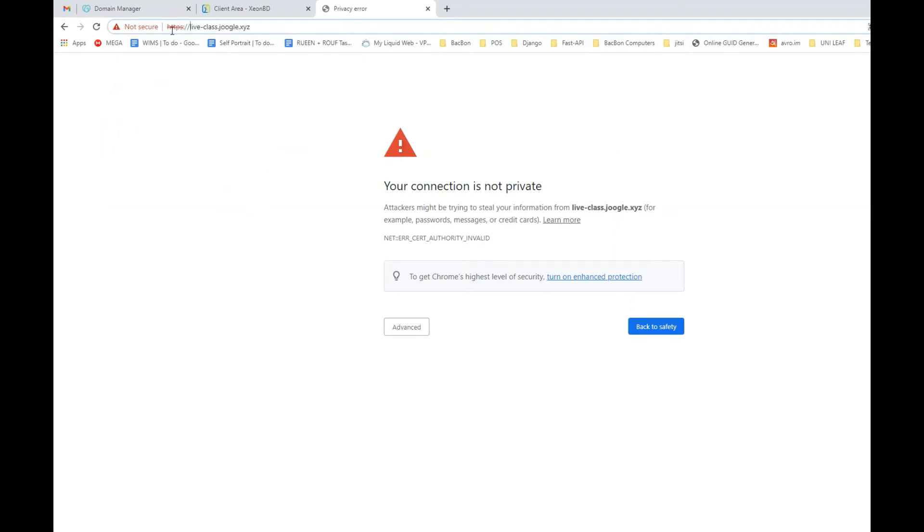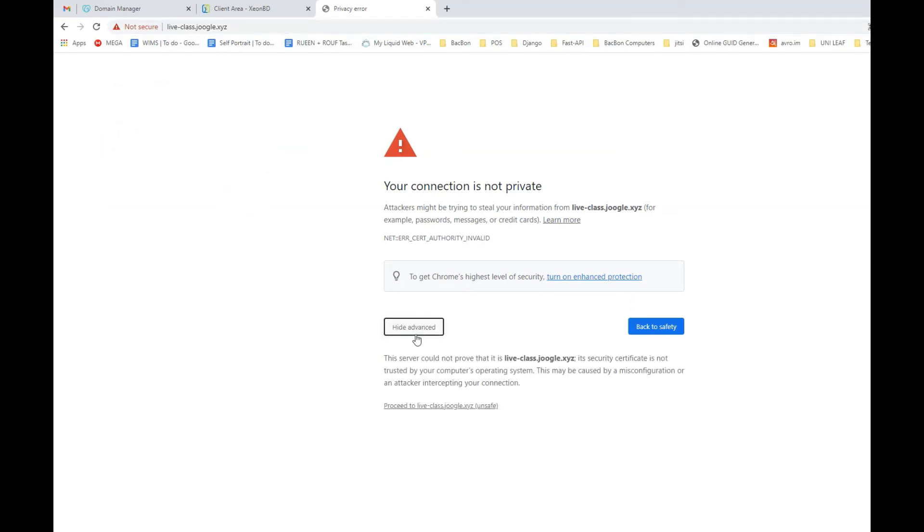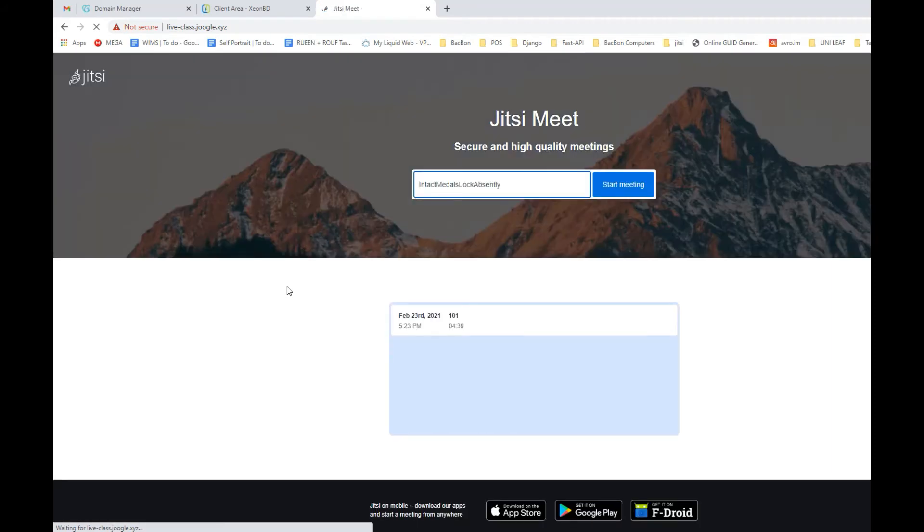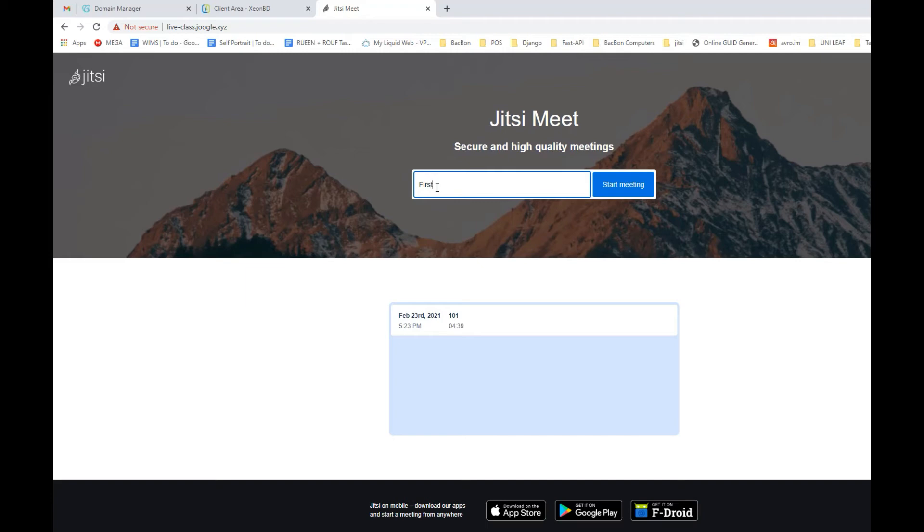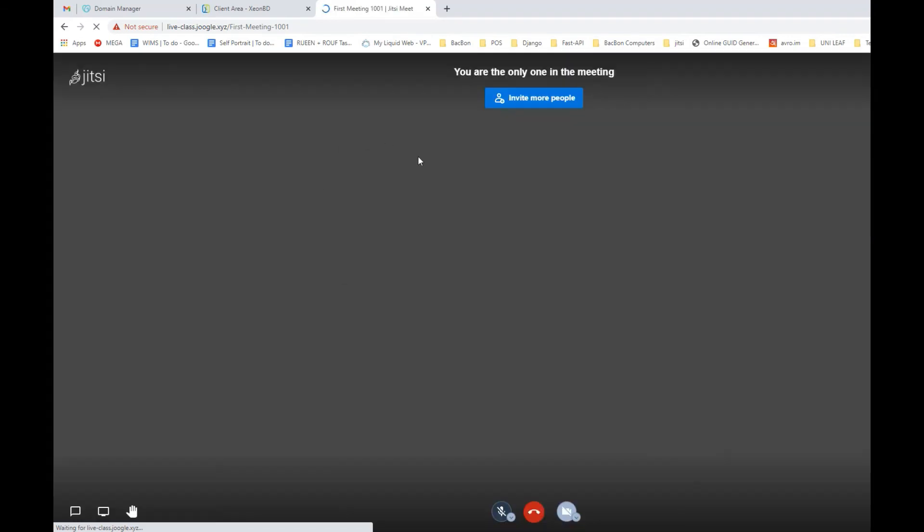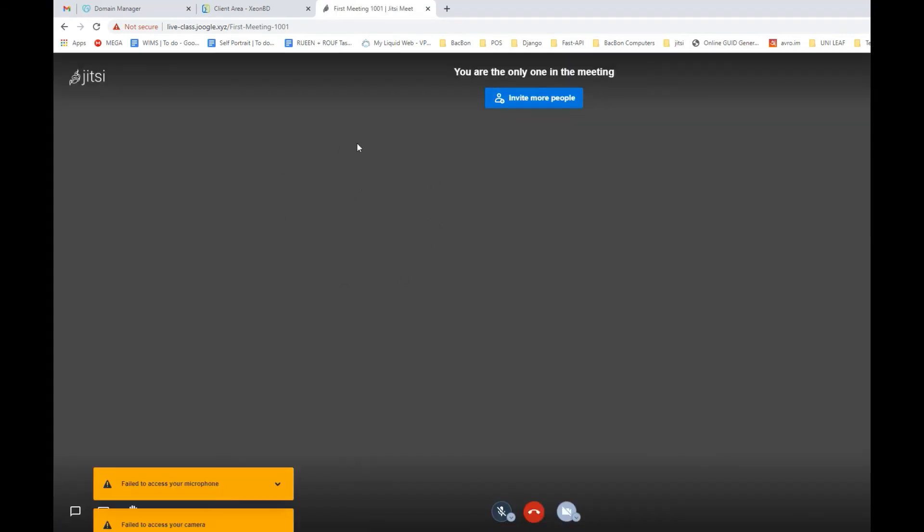Don't worry about the not secure thing - it will be okay when we fix with SSL certificate. But for now we can proceed to liveclass. Seems like it is working, so we have successfully installed Jitsi Meet on your Linux server. We are going to create our first meeting which is going to be First Meeting 1001. Start meeting - you can put anything you want to. And the meeting has started, I'm the only person in the meeting.